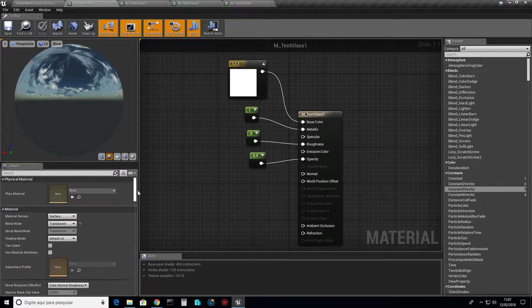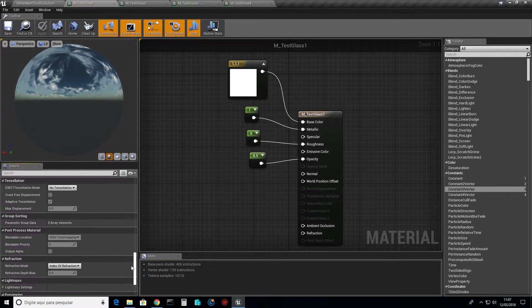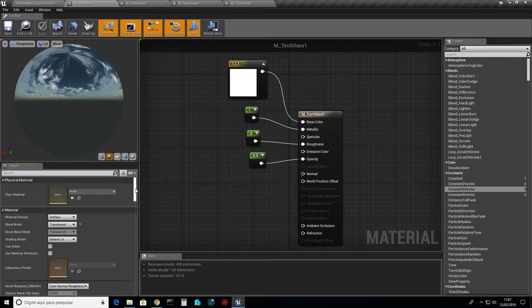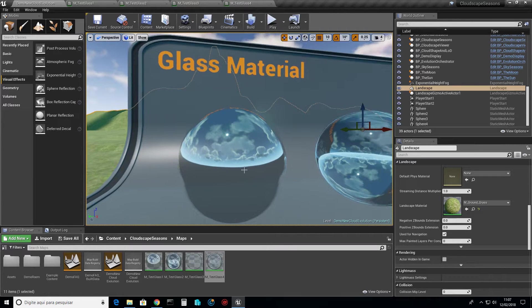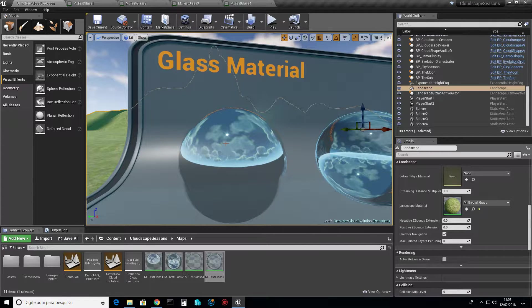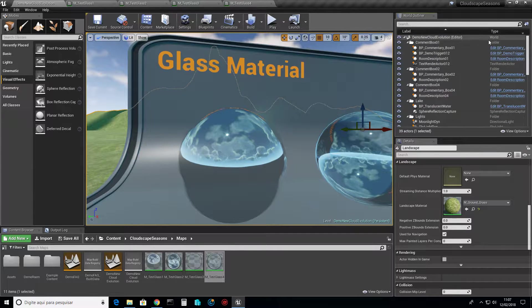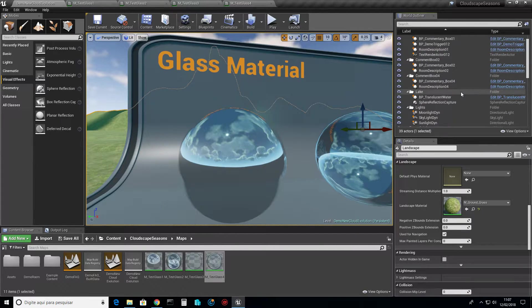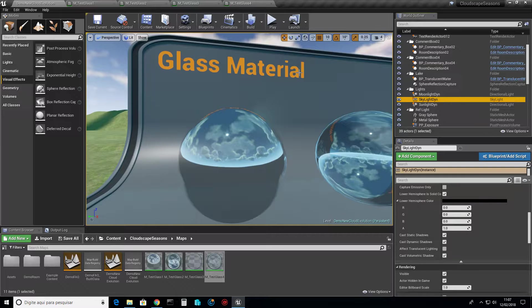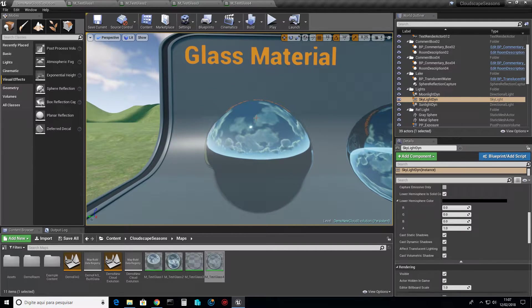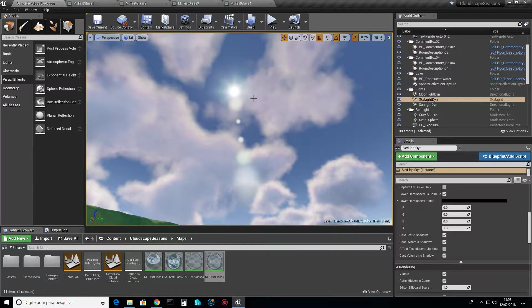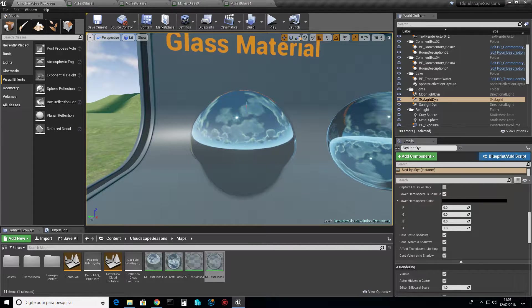This is the only thing you have to set, nothing else, for having these reflections. Be sure to have your skylight. You need to have a skylight, a directional light. You see that I have a sun here.